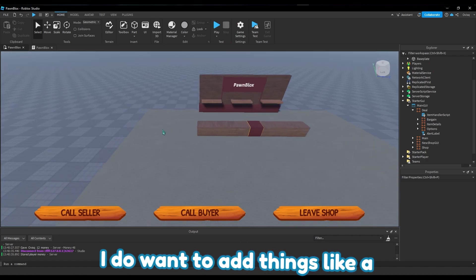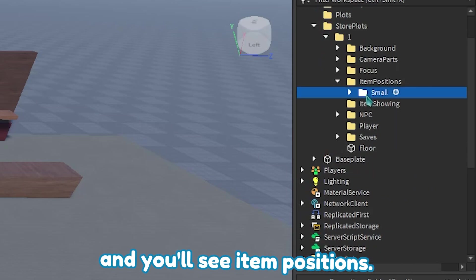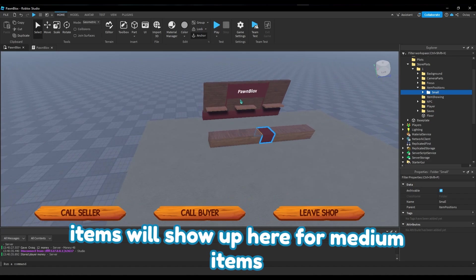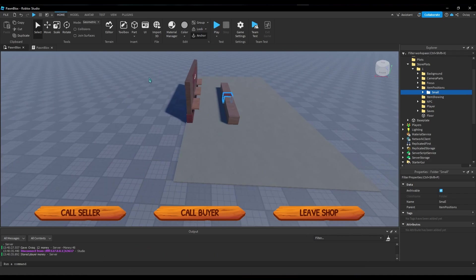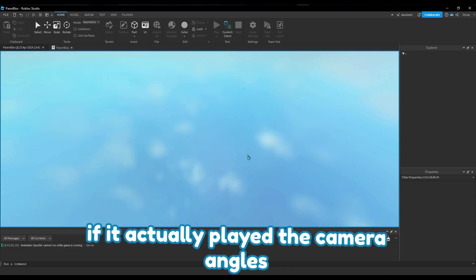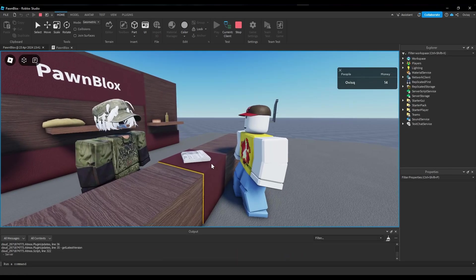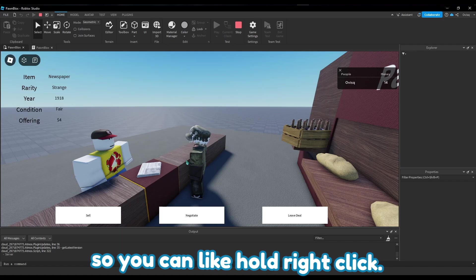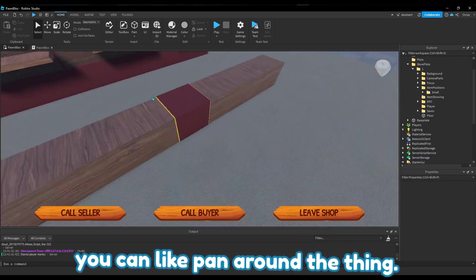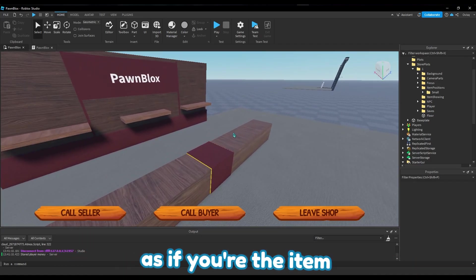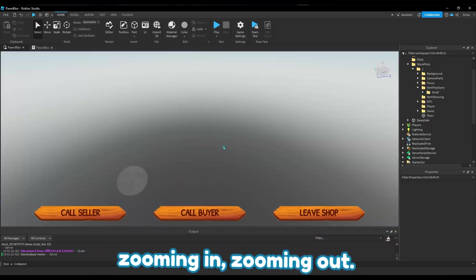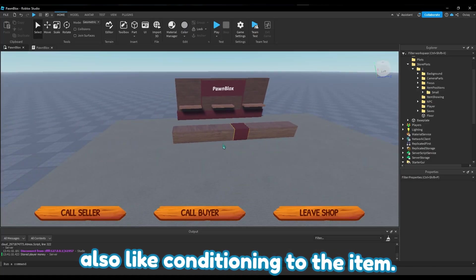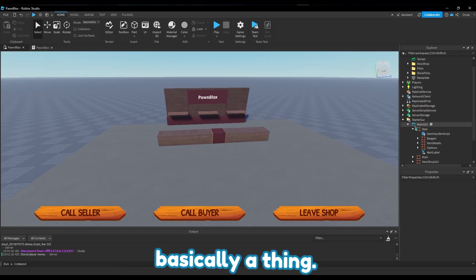I do want to add things like a system where I created where you can go here and you'll see item position. So there's a small position which is for small items that will show up here, for medium items there could be like a podium here, and then for big items they'll be in a garage where it will show off the camera angles over there. It's gonna do this but I'm gonna make it so you can hold right click, or if you're on mobile or whatever you can pan around the thing. Basically the camera's not on you anymore, it's on the item as if you're looking around the item, zooming in, zooming out. I will also add conditioning to the item so if it's rusted down you can see that, which is already actually basically a thing.